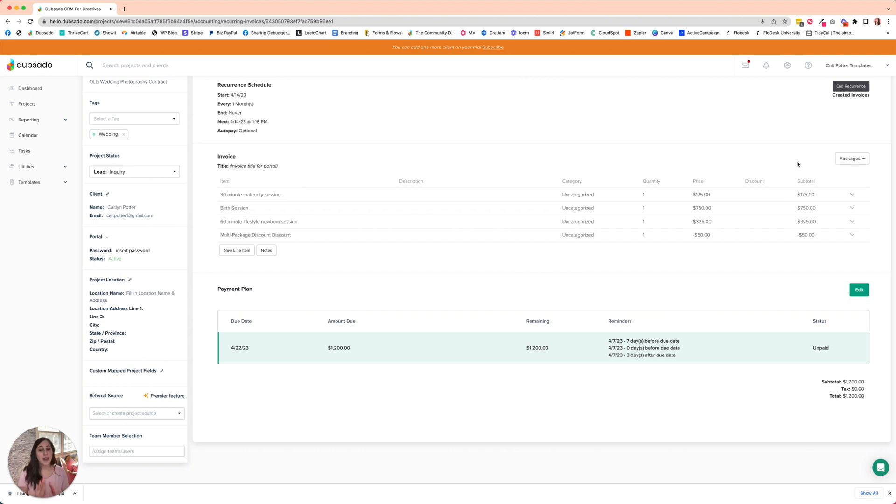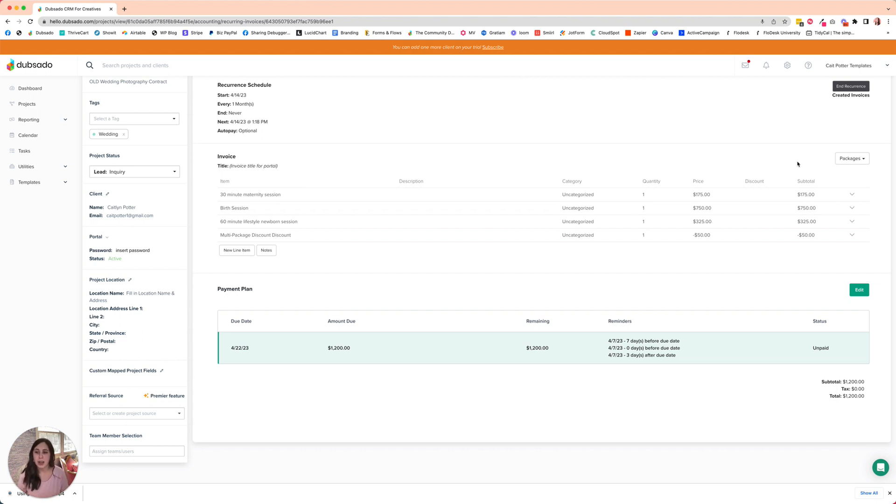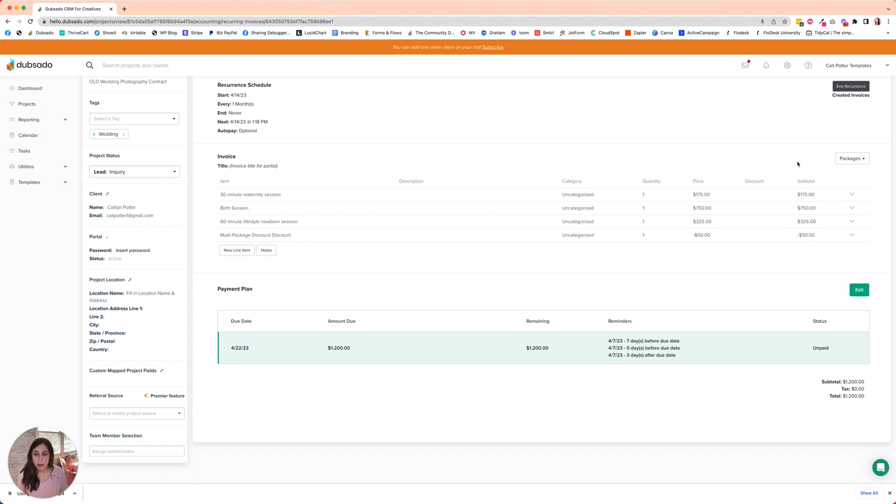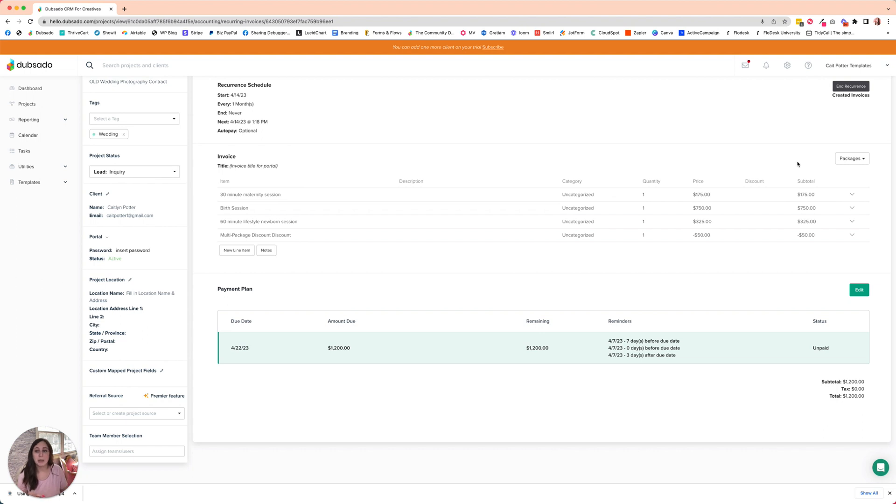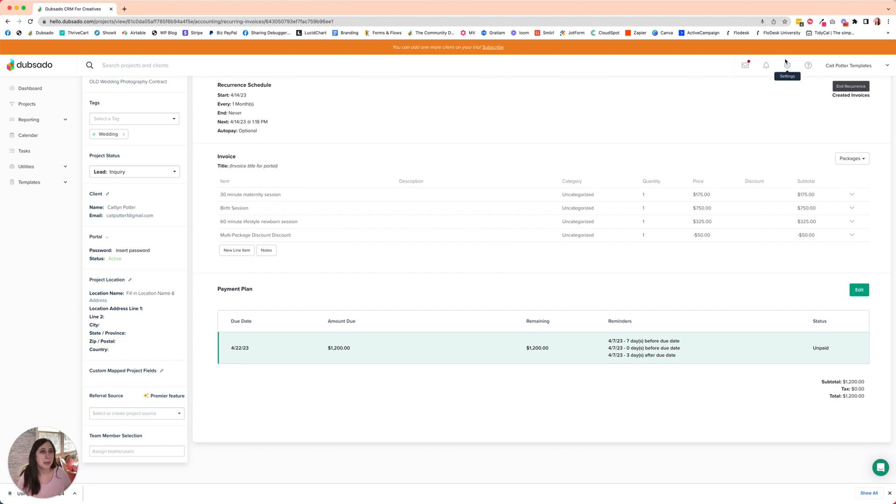So I hope that this was a helpful tutorial for how to set up a payment plan for recurring invoices that reminds your client of the due date prior to the due date. If you need to see step by step how to do this, make sure you check out the link below to go to my blog where I've got a tutorial that walks you through click by click on exactly how to do this with screenshots and written directions. It's really helpful. So hope you found this useful. Let me know down below. Thanks.